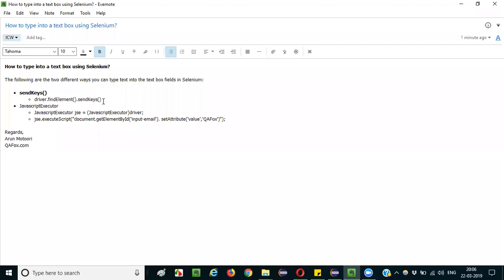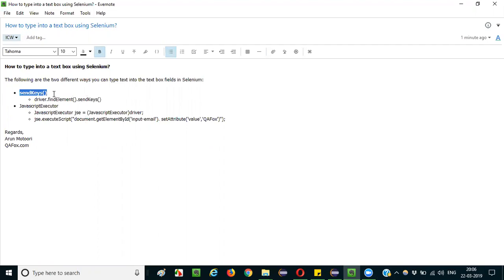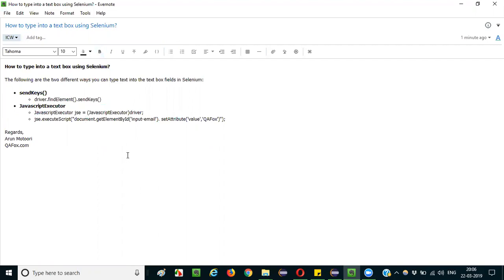They just answer only about send keys. How to type text into a text box field? Simply they will answer using send keys command. Yeah, that's fine, that's correct also, but in order to add more value into your answer, you should not only explain about send keys but also explain you can also do the same thing with the help of JavaScript executor. You can use there are two ways.